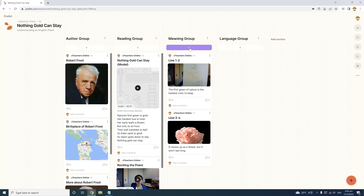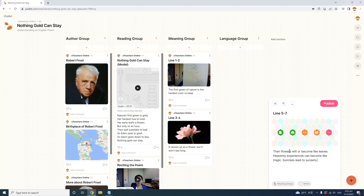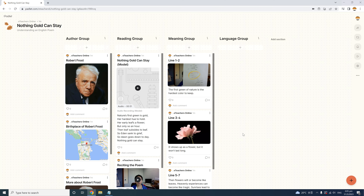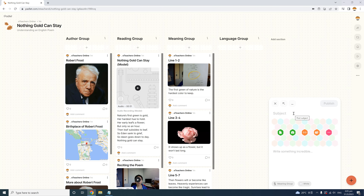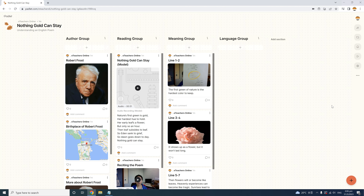I'll need to create another post for the Meaning group about lines 5 to 7. I'll title the post 'Lines 5 to 7' and include a brief analysis as the text of my post. Students in the Meaning group will discuss and decide the meaning of the poem together and write it here. I'll publish it. Then I'll finish the Meaning group with one more post for line 8, which is the climax and theme of the poem, 'Nothing Gold Can Stay.' I'll publish that as a text post. Now the Meaning group has four posts covering all the lines.